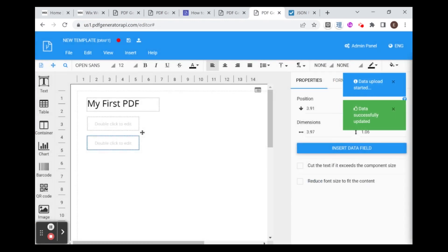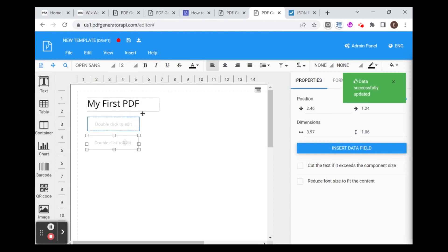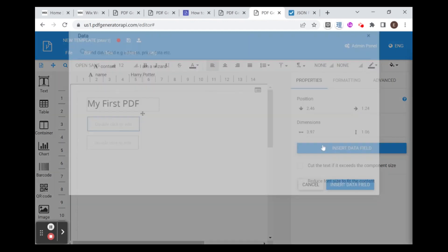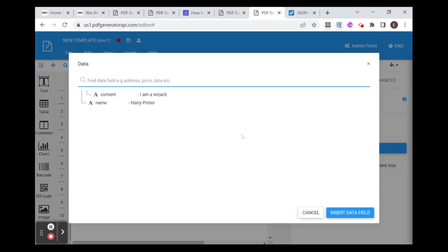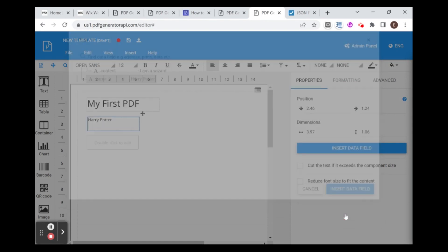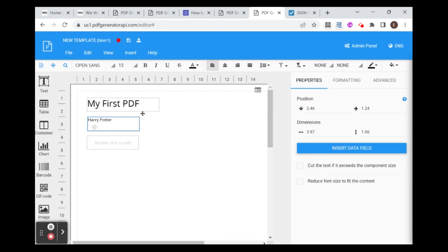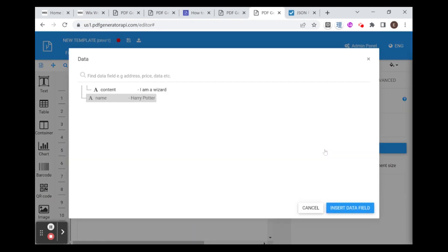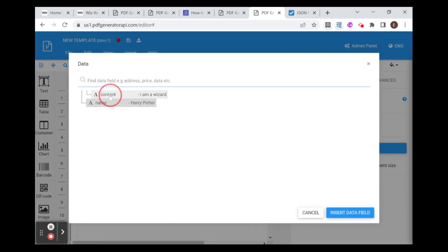And then you can see here that my data was successfully updated. And now what I need to do is to tell each field which piece of data it should be linked to. So I'm going to click over here on the right, insert data field. And I'm going to select name for the top one, insert data field. And you see it's populated with my default data. And I'm going to insert my content in the second one.